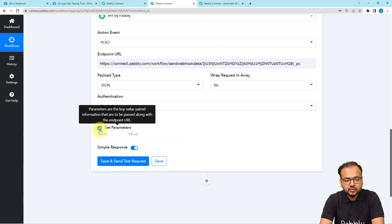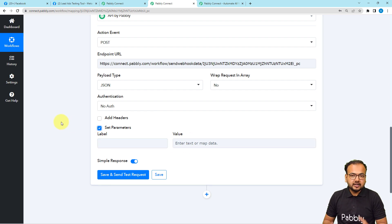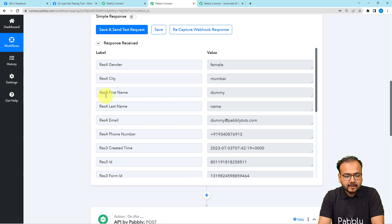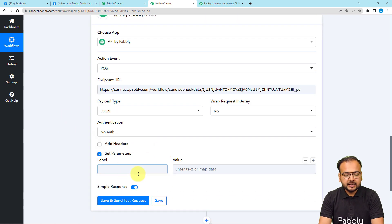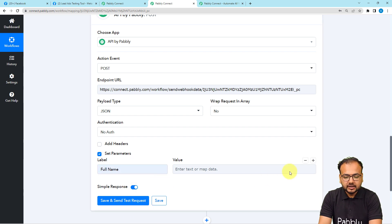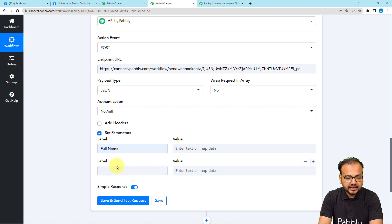It will ask you to add headers or set parameters. Check the Set Parameters box and it will show a pair of label and value fields. Here you can create labels for sending customized data from your trigger to any other application. We have received data like gender, city, first name, last name, and email. I am creating a label named 'Full Name,' then clicking the plus sign to add another label and value pair for 'Email.'